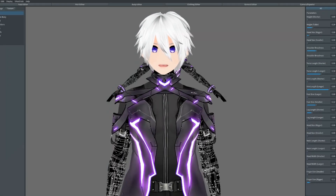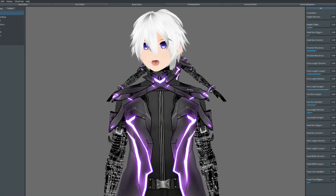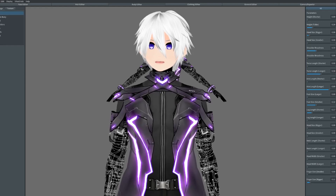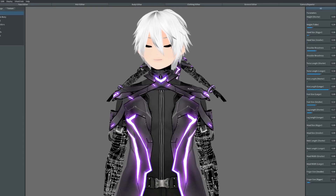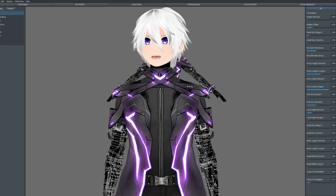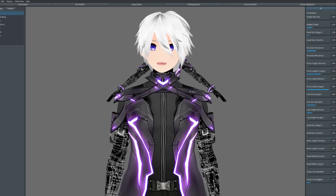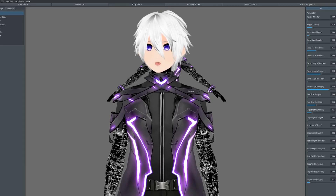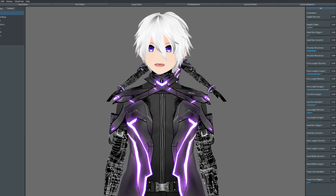Hey guys, my name is Percival and welcome back to the virtual world. Today we're finally gonna be continuing our VRoid tutorial and we're gonna be focusing on the body editor and how to import things into VRoid. I also just want to say there's a mistake on the schedule I posted — tomorrow we're gonna be going over the clothing, not general export.